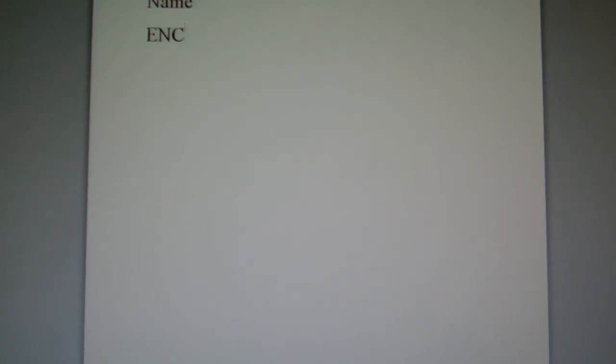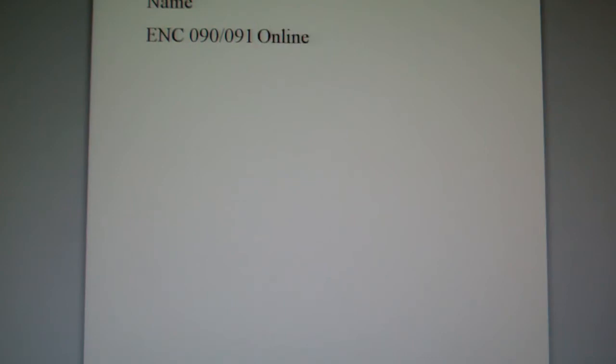Just put ENC 090 or 091, depending on which class you're in, and put that you're in the online class, so that that will help keep things distinct.